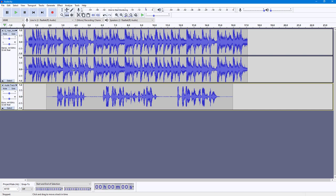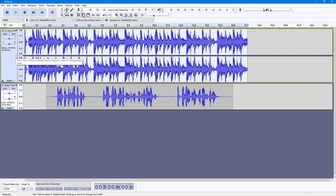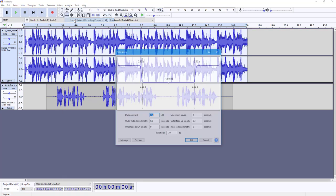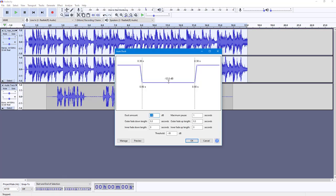Right now the audio file plays at a certain volume, but what I want is for it to lower in volume when the voiceover is playing. To do that, I'll select the background audio track, go to Effect, and select Auto Duck.